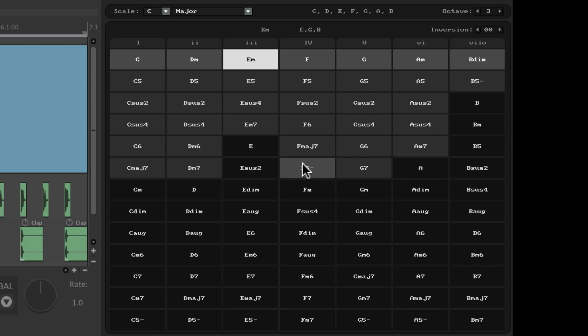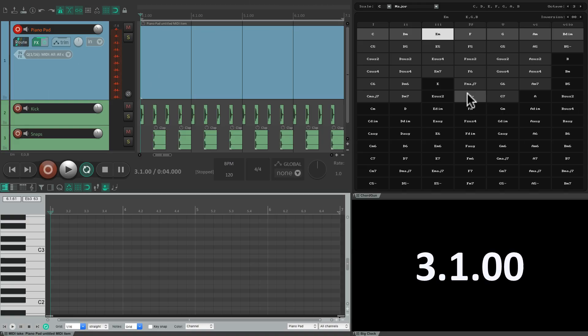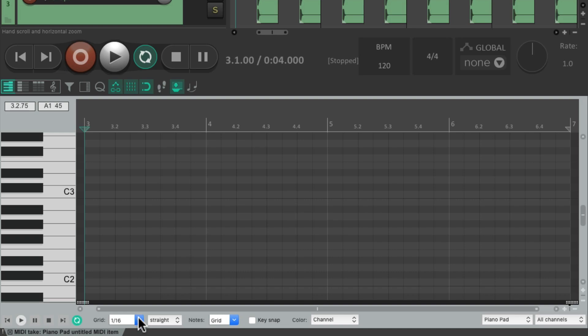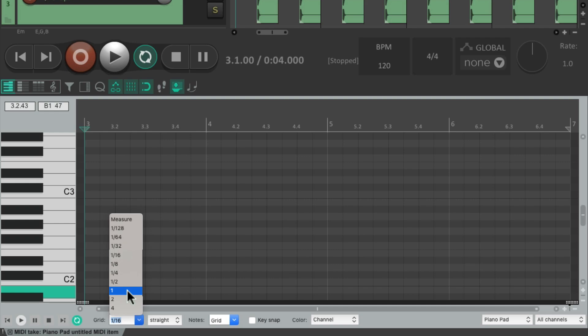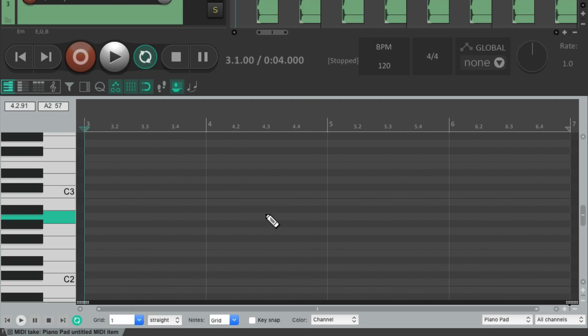Let's keep it simple and create a chord progression in the key of C major. We'll first choose the type of notes we want by changing the grid. Let's change it to whole notes. And now it's going to record or place whole notes.